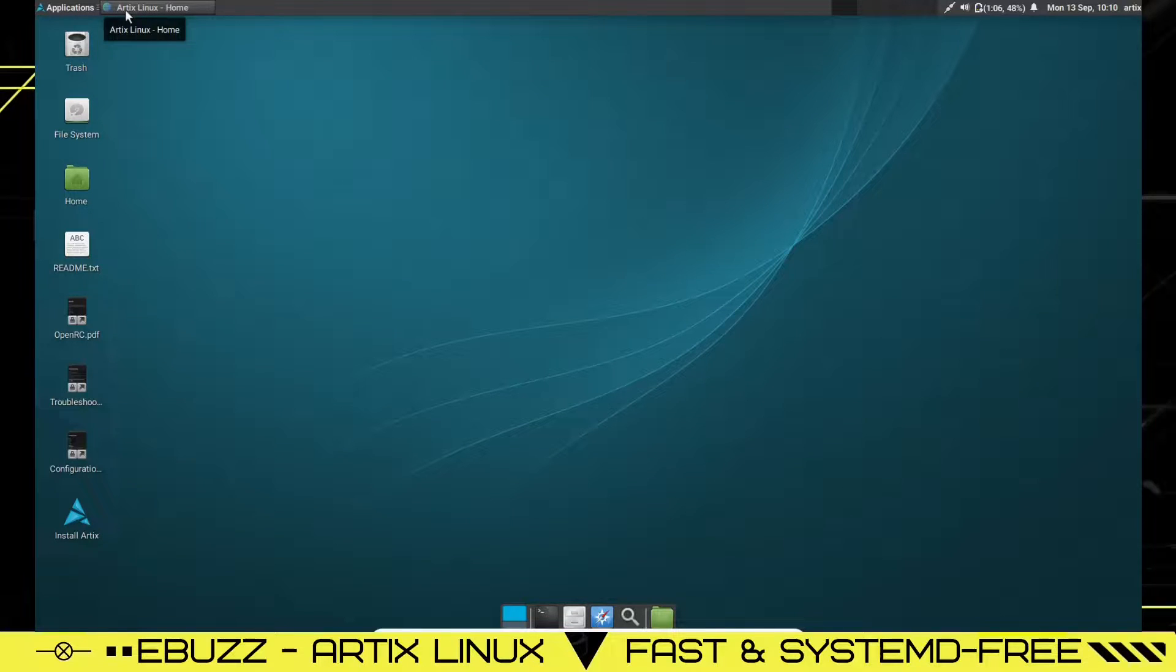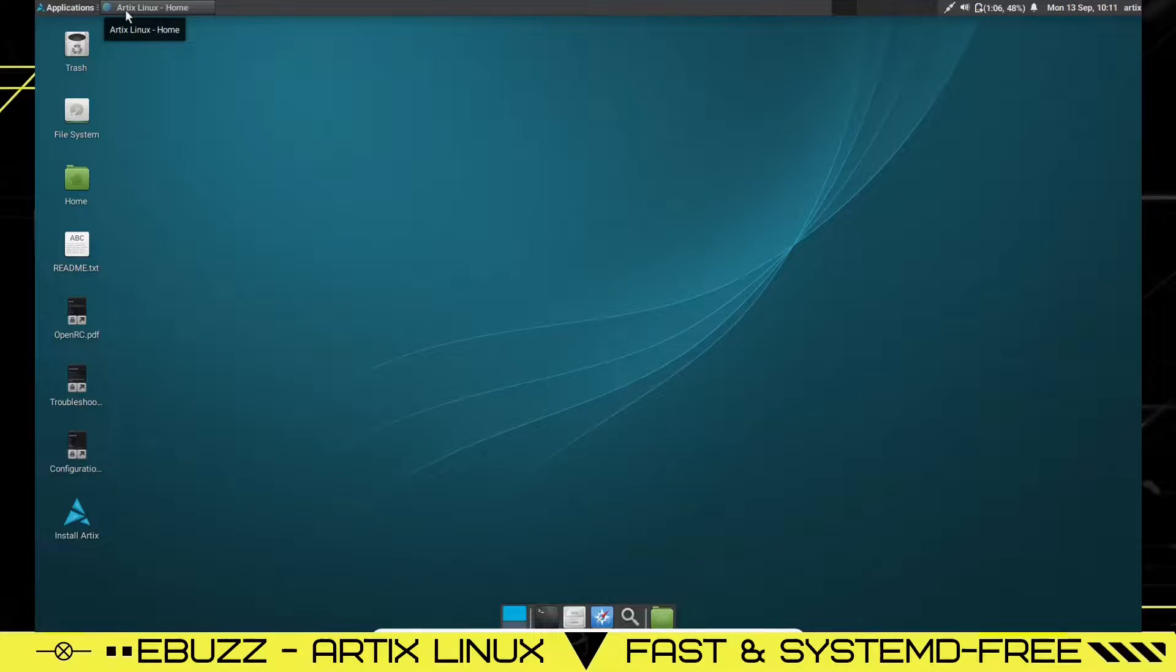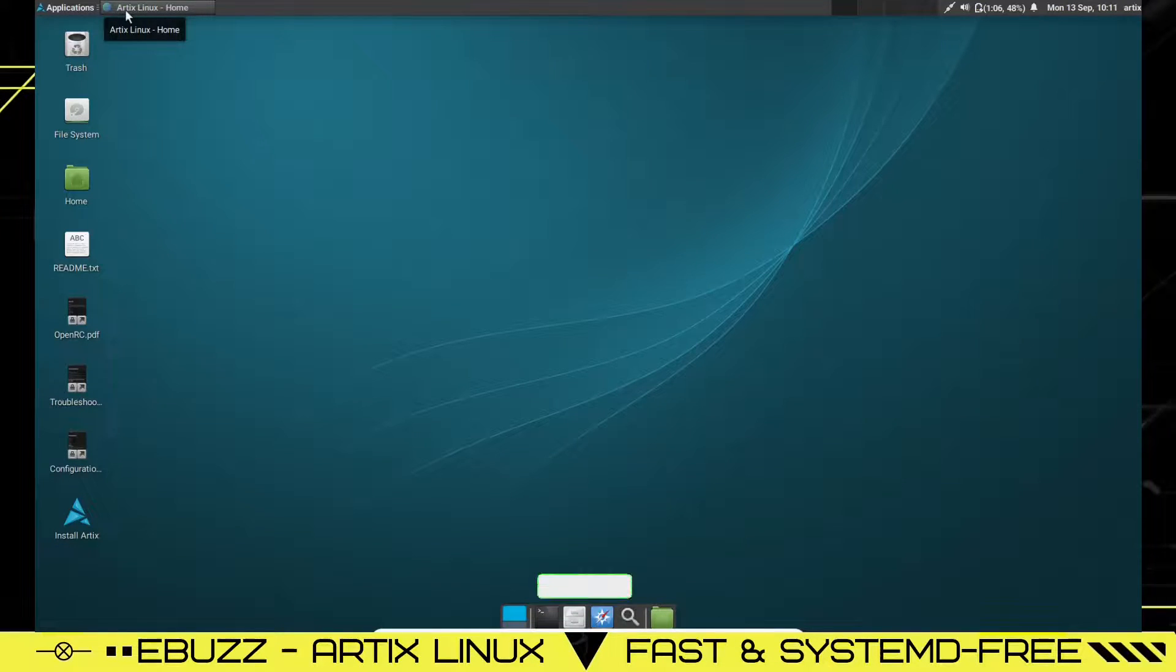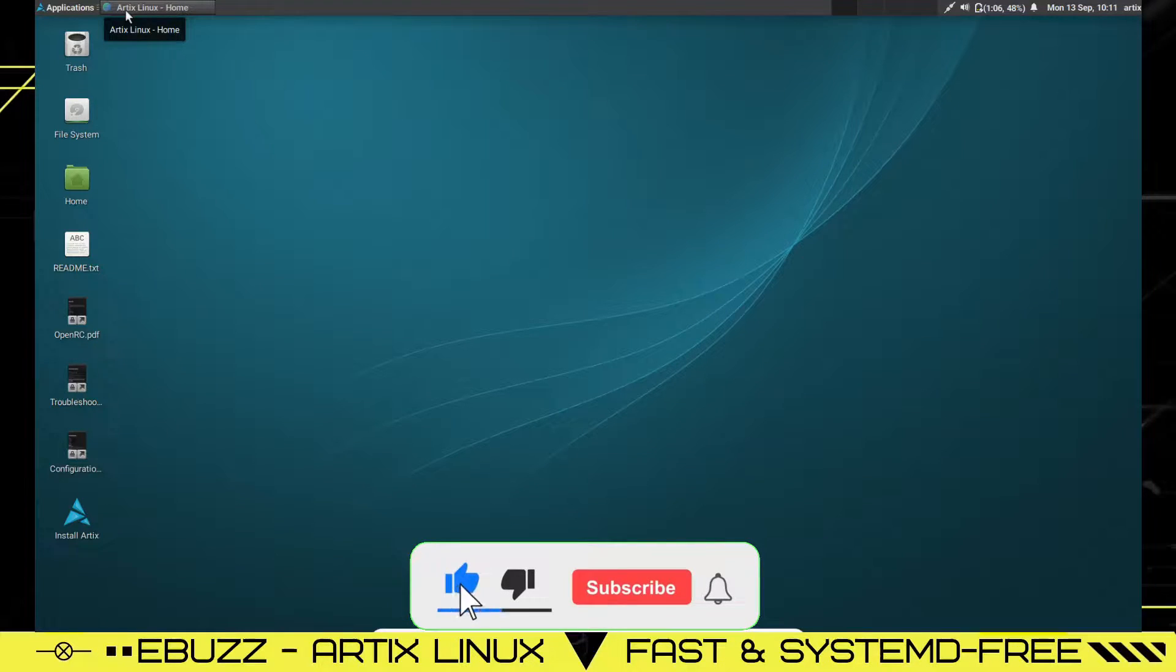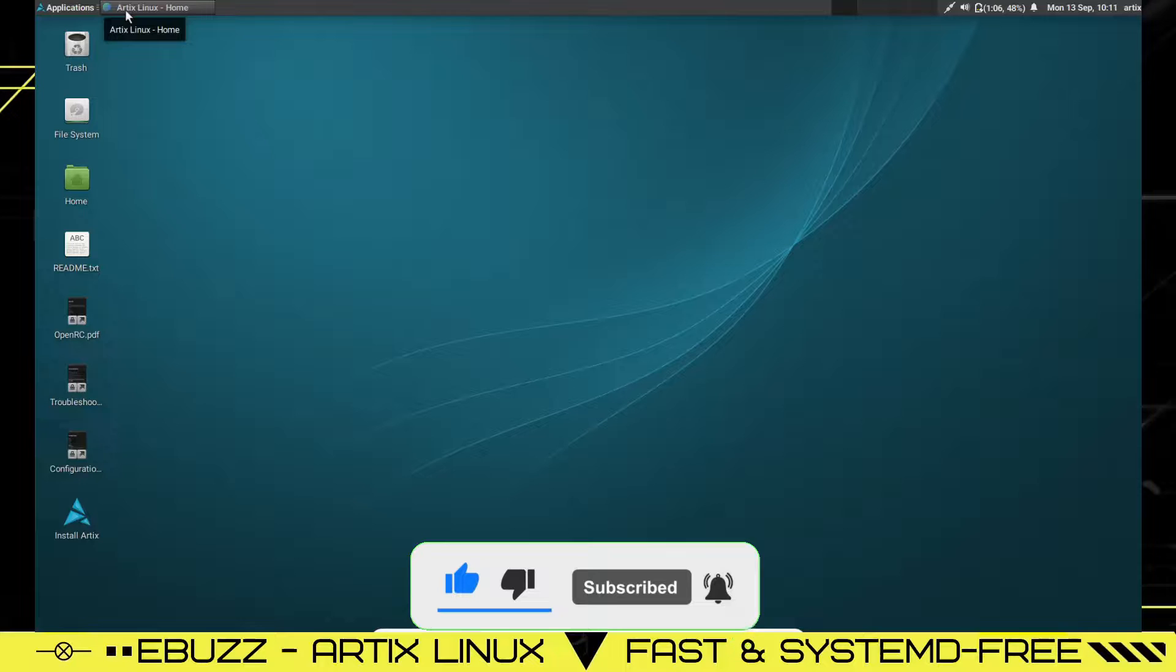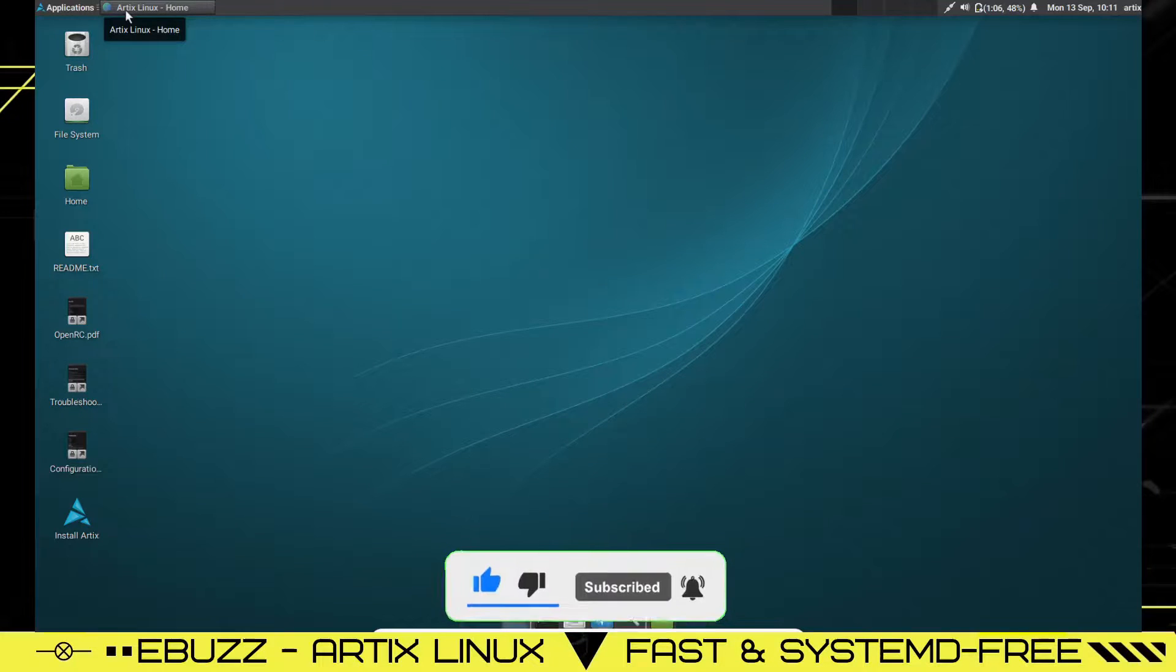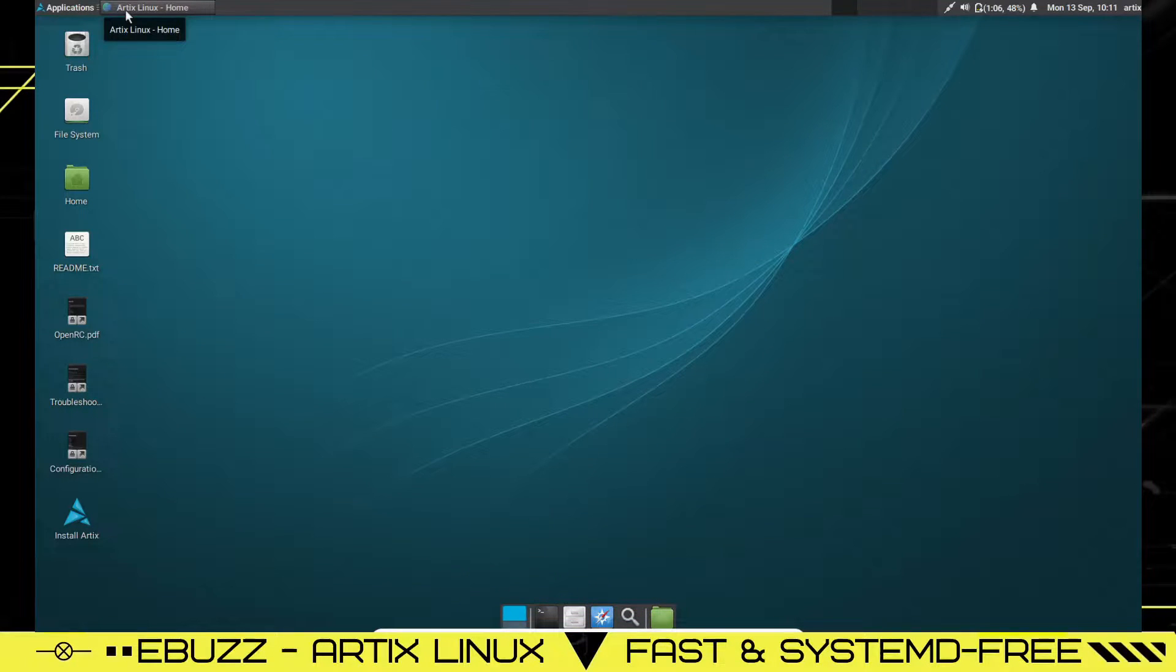Hey everybody, this is Troy with eBuzz Central. Today we're taking a look at Artix Linux. It's an Arch-based distribution and it's very impressive. But before we get started, please like and subscribe to my channel. Remember, it doesn't cost anything and at the end of the day, if you end up not liking me, you can always unsubscribe. Here we go.